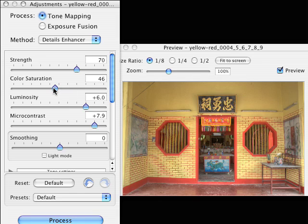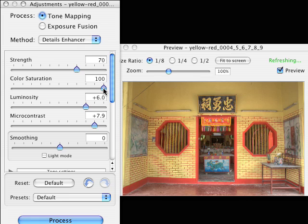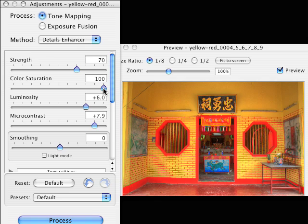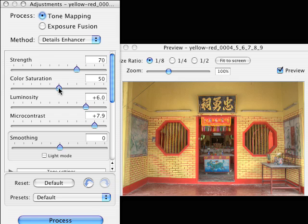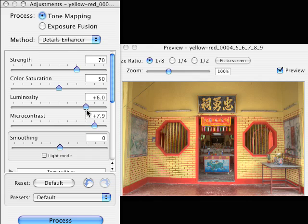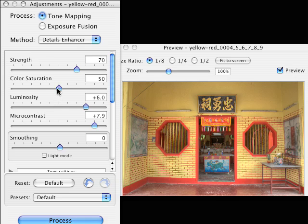Color saturation is pretty straightforward. You simply drag this all the way to the right to make your colors incredibly radioactive - another good example of what not to do with HDR images. If you drag it all the way to the left, you create a grayscale image. I'm going to leave that at about 50 and be real careful with this saturation. It's real easy to go overboard with this.